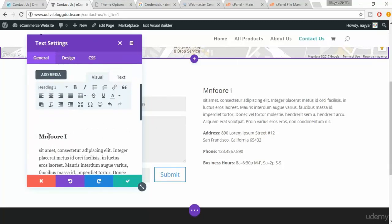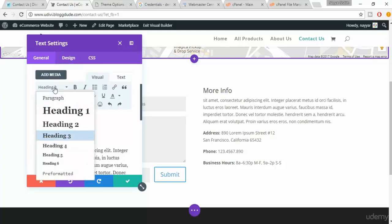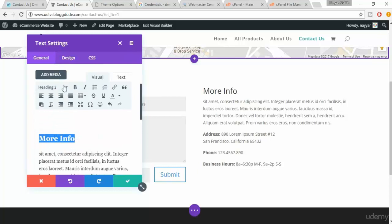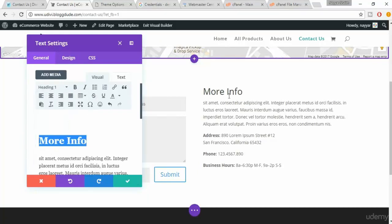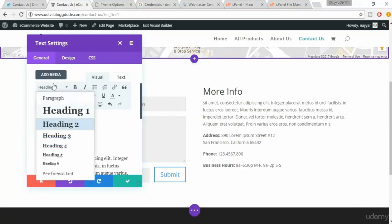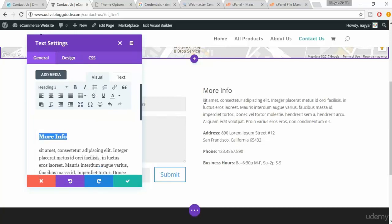When you select this line, it says heading 3. If you want to increase the size you can select heading 2 or heading 1. As you can see the size increases and basically this portion is paragraph.